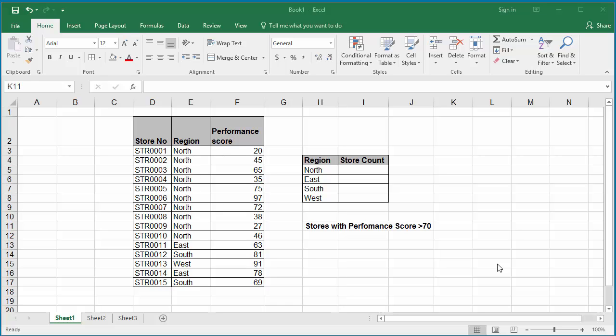You can count number of cells within a range that meet a specific criteria using COUNTIF function. The example table shows the stores of a company in different regions of the country. If you want to count the stores in each region, you can use COUNTIF function.